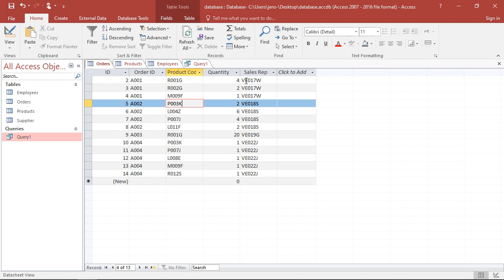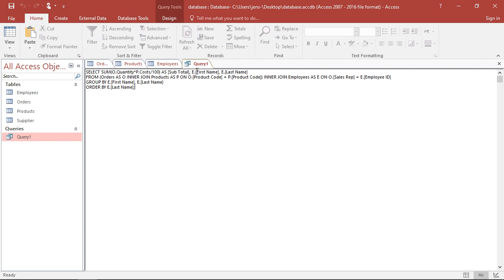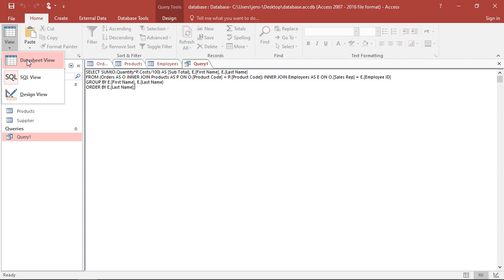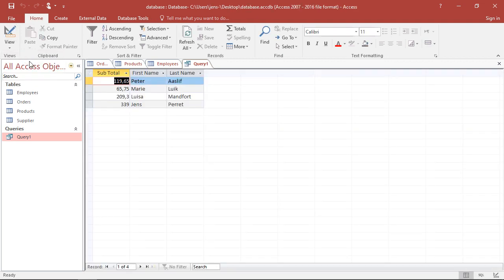And then I could sum all of this up per sales representative. This is what actually this SQL code does. It sums up all the subtotals, reports the corresponding names of the sales representative, giving me in the end this table with the four involved sales representatives and how much money they actually made.